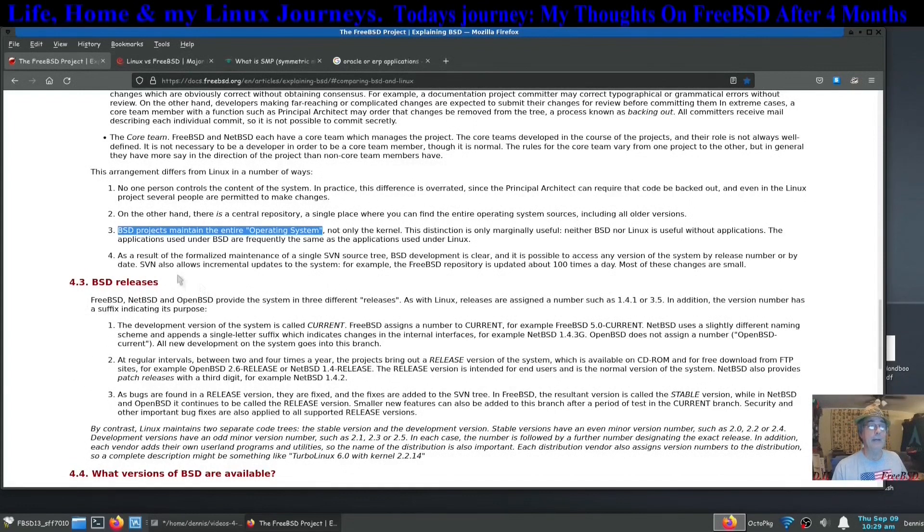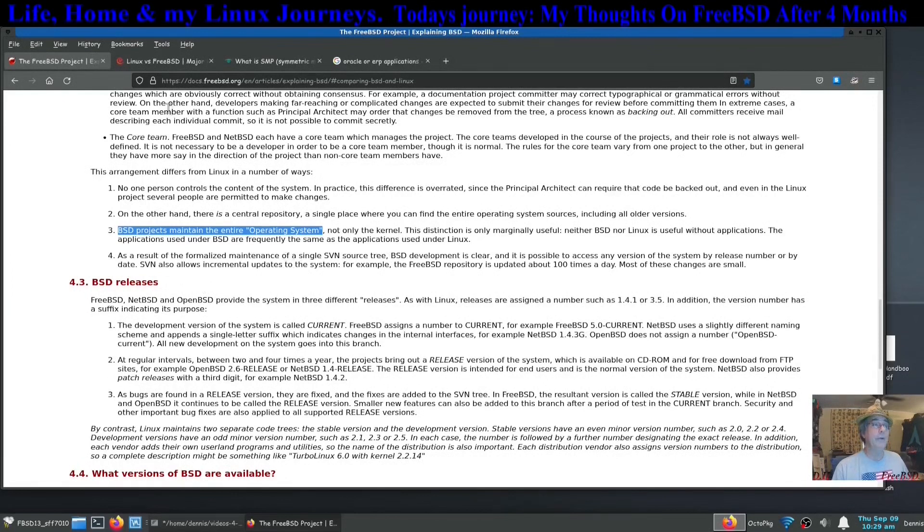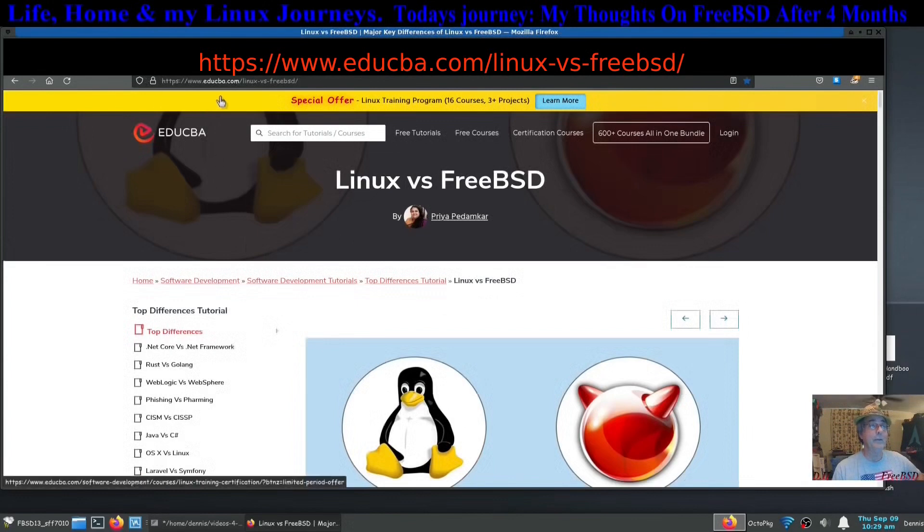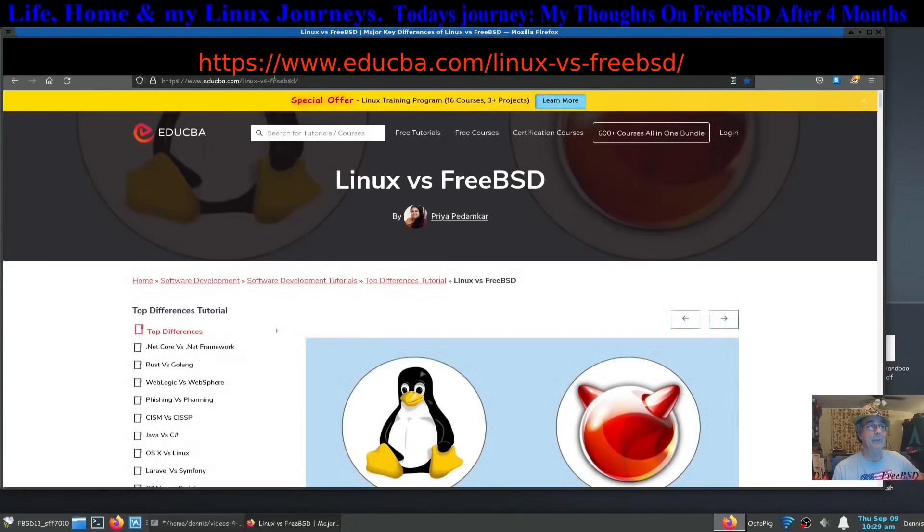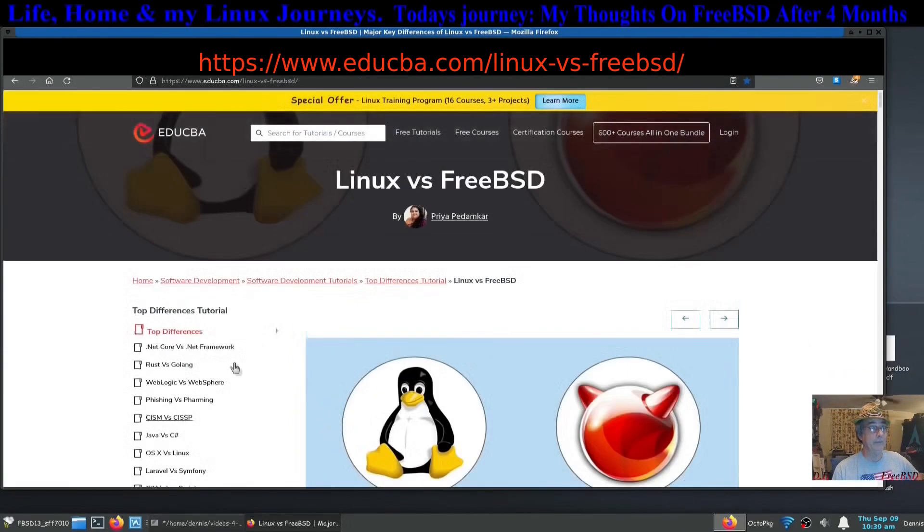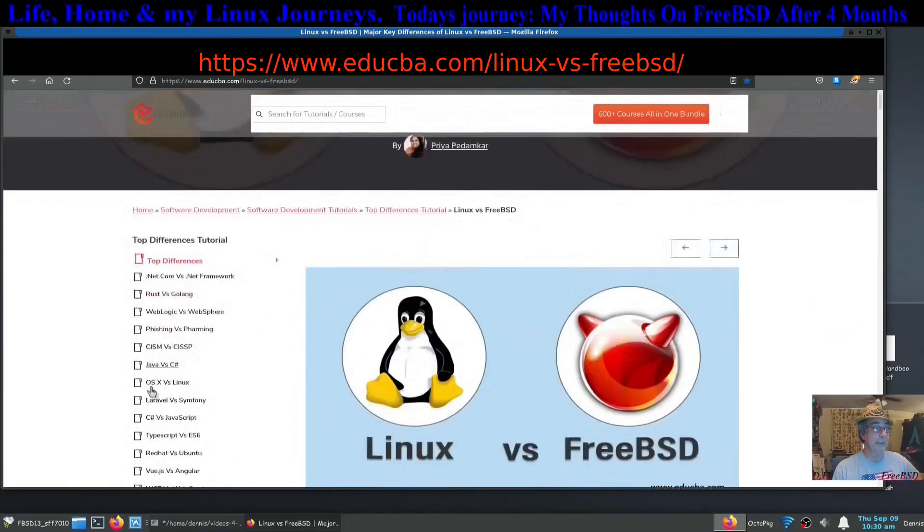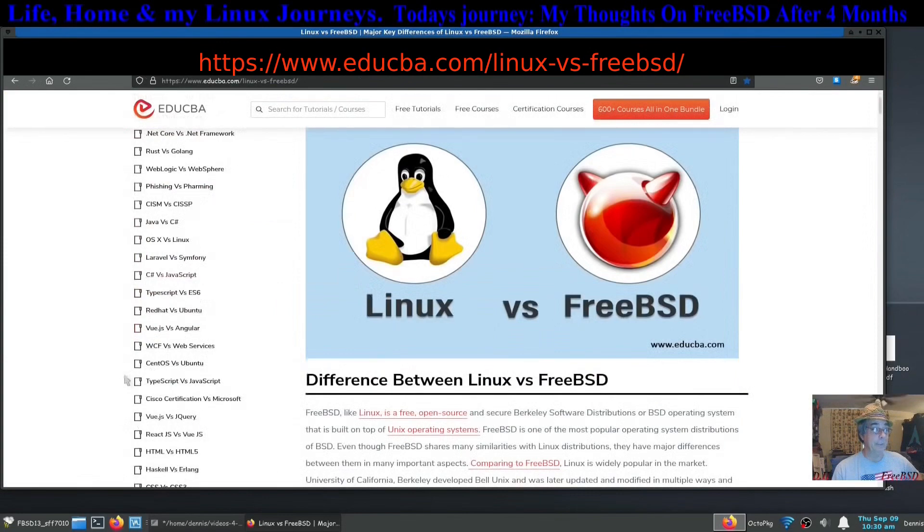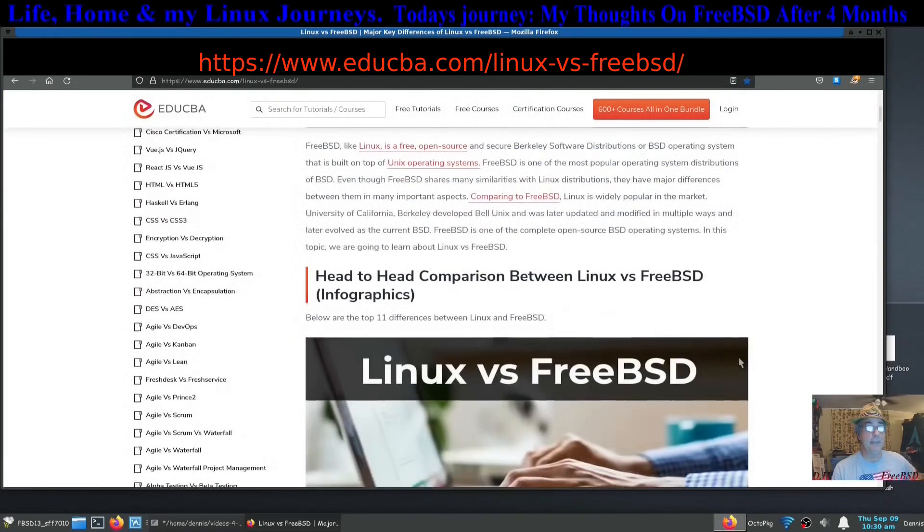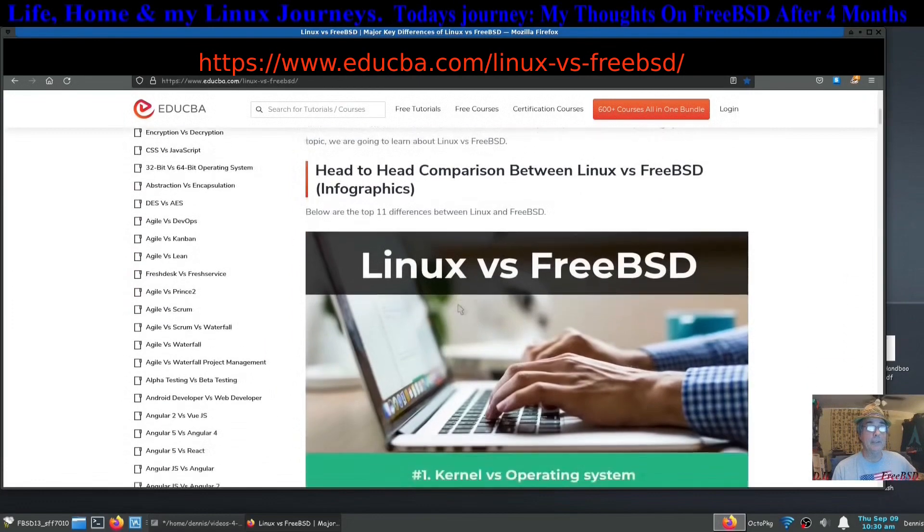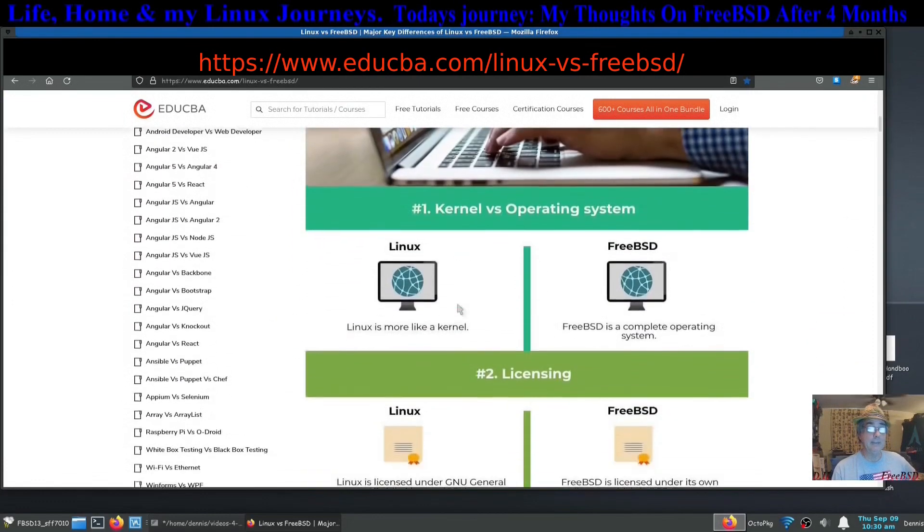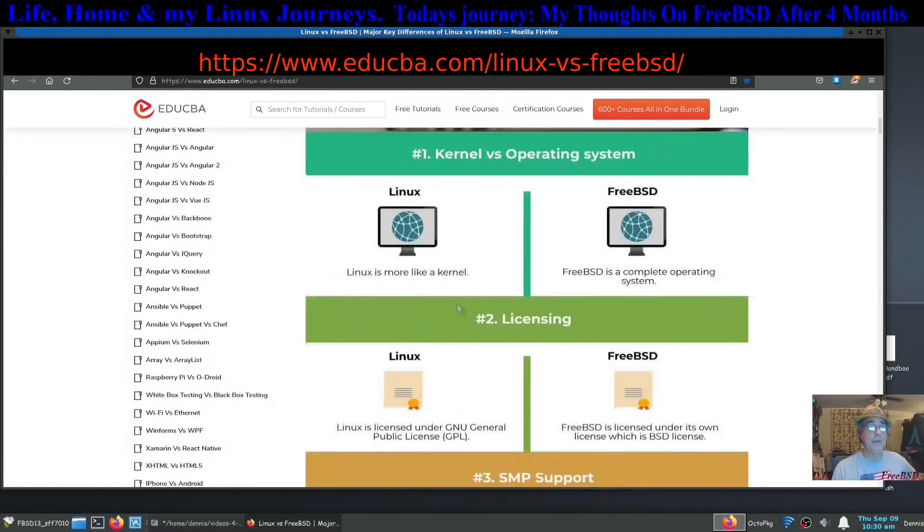I noticed that right off the bat and you will too. One of the major differences I found this website right here, edu cba. I'll put this in the notes. It's a great website by the way. It's got the differences between a lot of subjects, the differences between Linux and FreeBSD. I'm going to skip past most of that because I just read the kernel versus operating system.